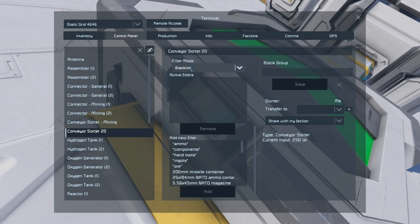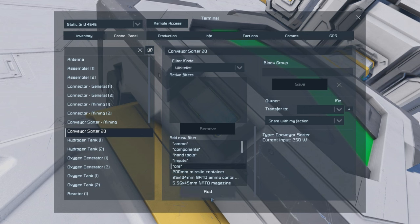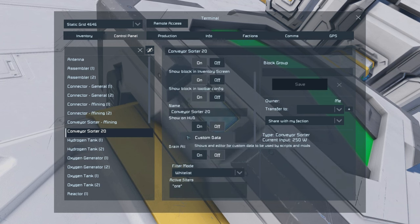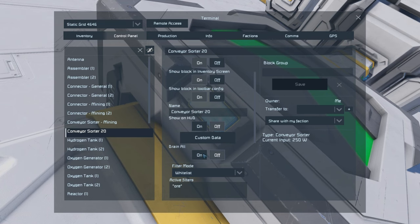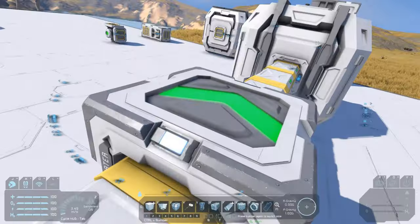You can either set this to blacklist, where it will disallow anything you put as an active filter, or whitelist, where it will only allow the things you've set as an active filter. In this case we want all types of ore to go into that container. So we've set it on whitelist, set it on ore, and we want this sorter to pull everything out of the ship connected to the mining connector - so we turn drain all on, and that one's ready to go.